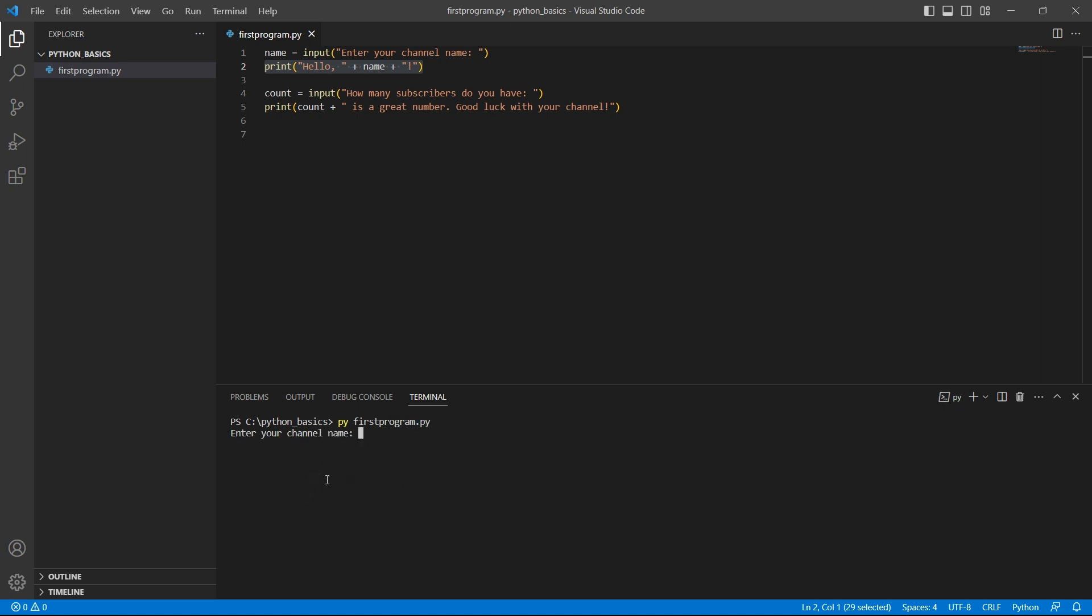Look at this. The program is waiting for my input. Once I give my input and press enter, the program prints the entered input.